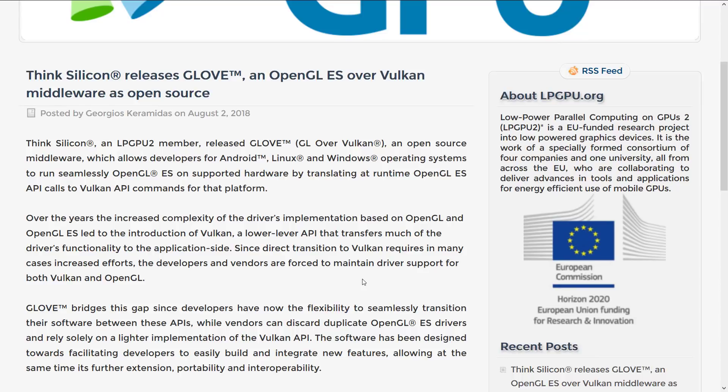So essentially what that means is it's mapping your GPU calls directly from GL ES over to Vulkan. So you don't really need to do anything to make your code work with this. You basically just need to create OpenGL ES2 compatible code, and it should just run on Vulkan drivers.